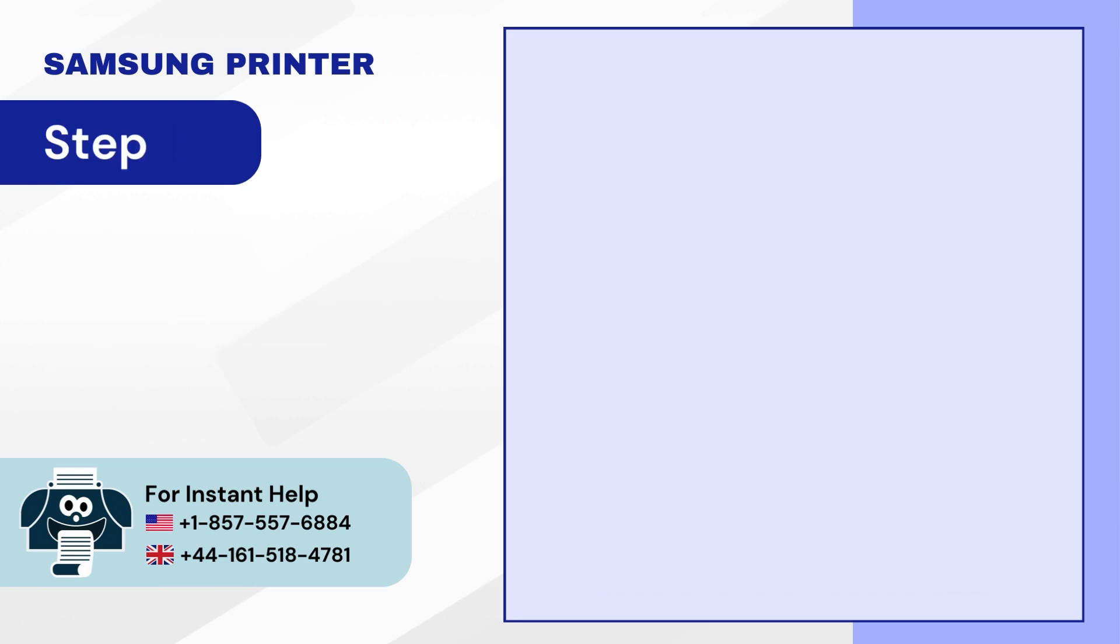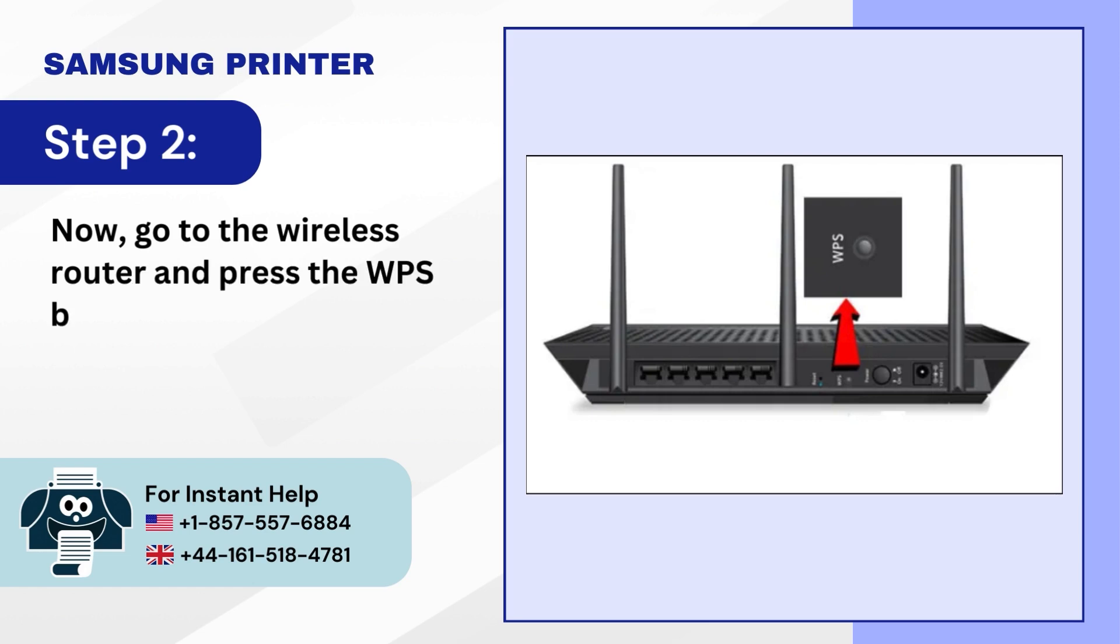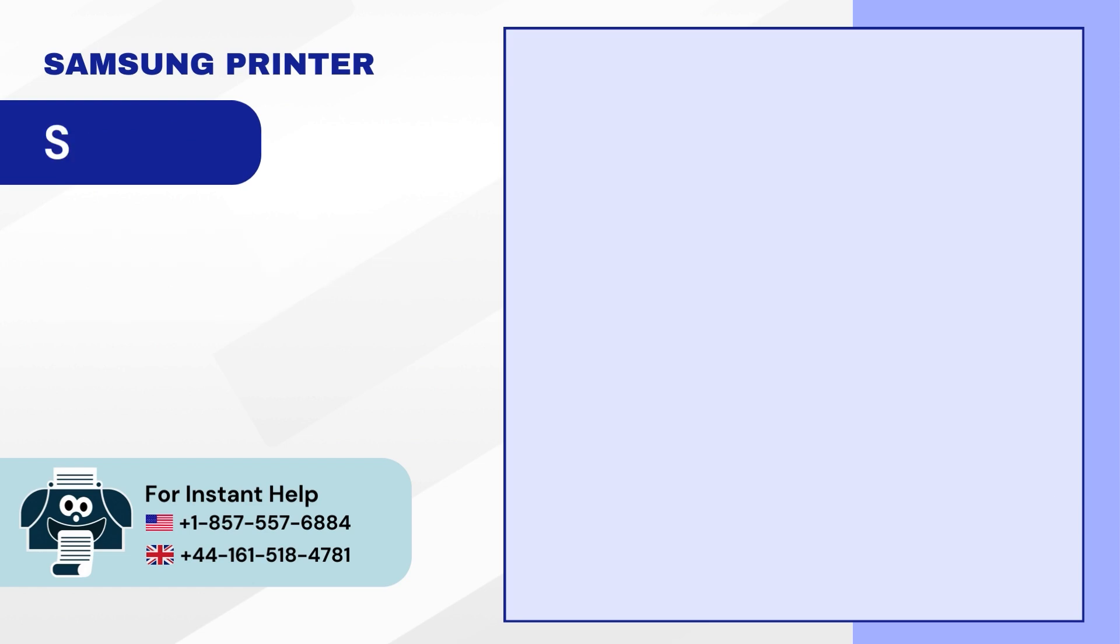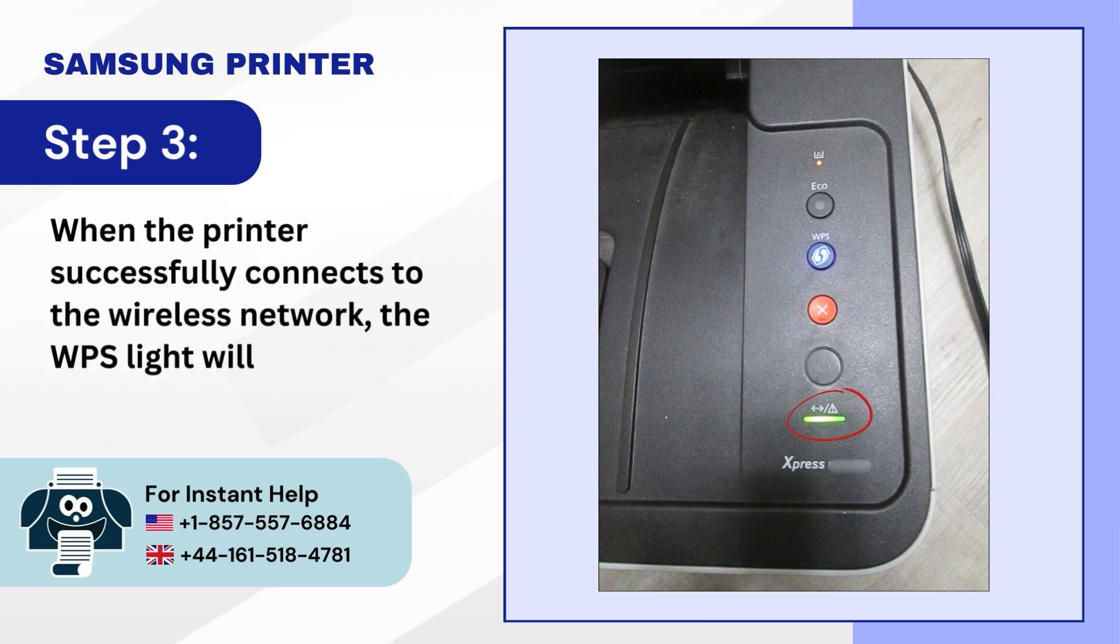Step 2: Now go to the wireless router and press the WPS button for a few seconds. Step 3: When the printer successfully connects to the wireless network, the WPS light will remain lit.